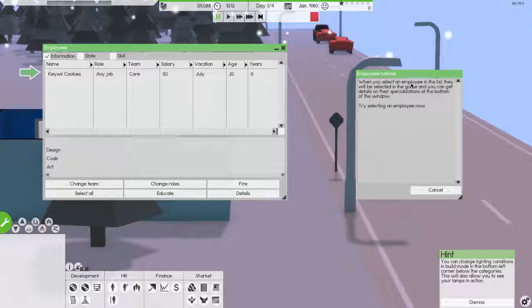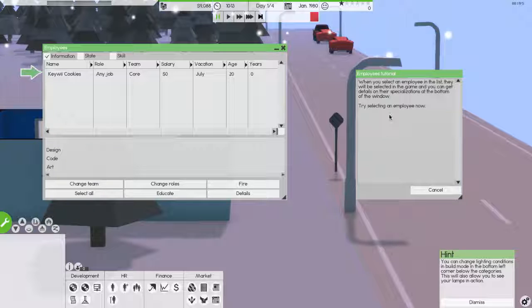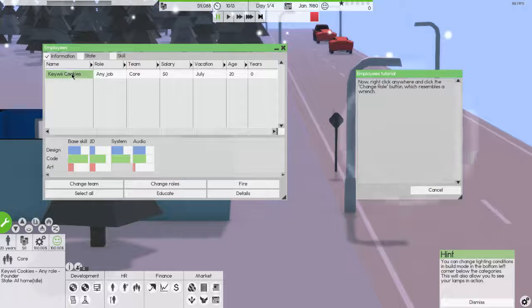This is a list of your employees, which details their status. You can check any of the options in the top bar to get more details on all your employees. Continue. When you select an employee in the list, they will be selected in the game, and you can get details on their specializations at the bottom of the window. Try selecting an employee now. Okay, I did it.